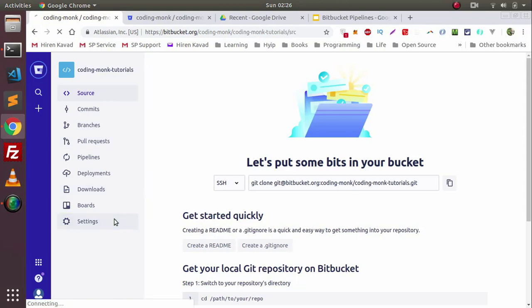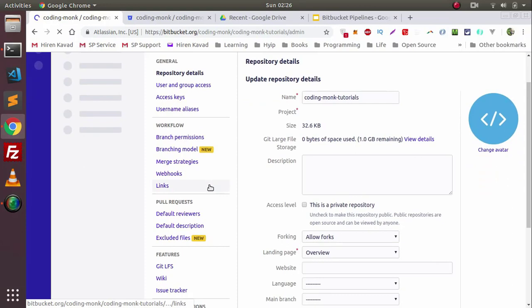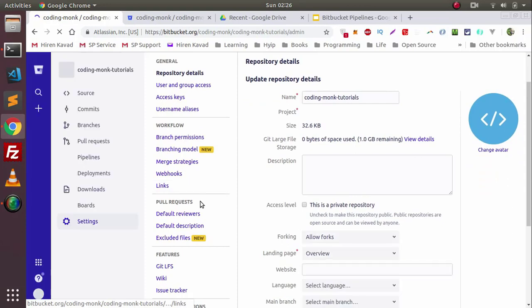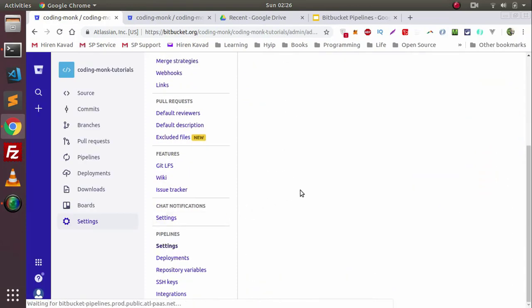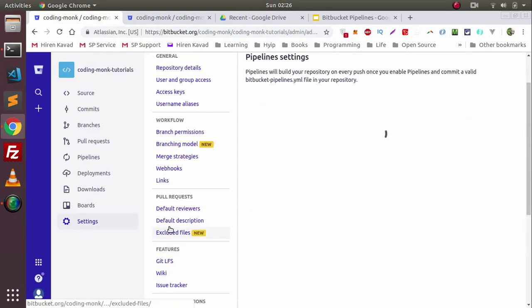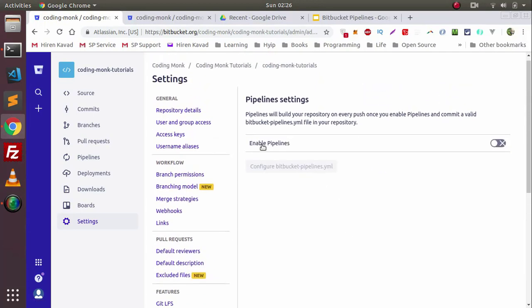In Settings, go to the Pipeline section and click on the Settings option. From there you can enable Pipelines for this repository.